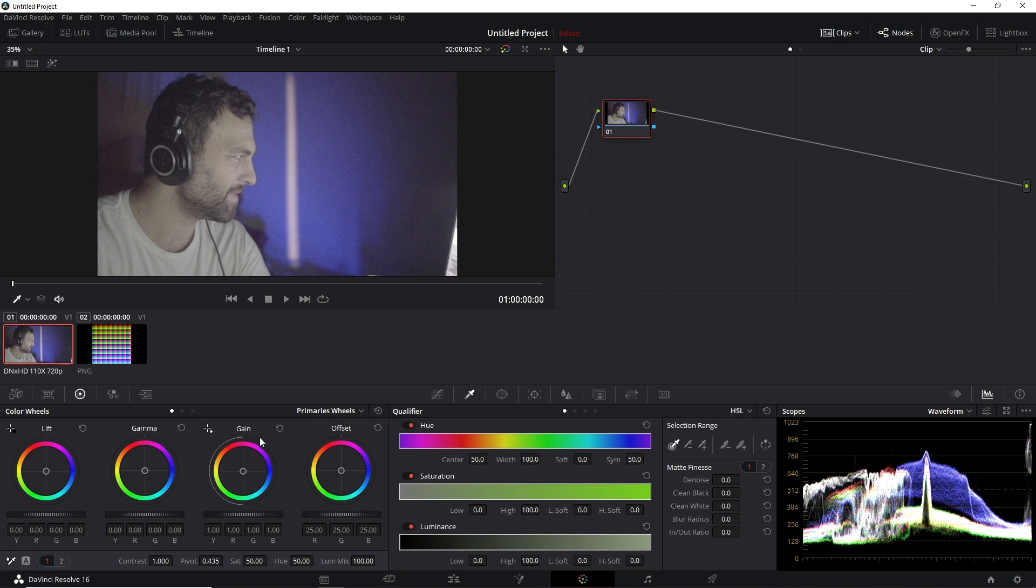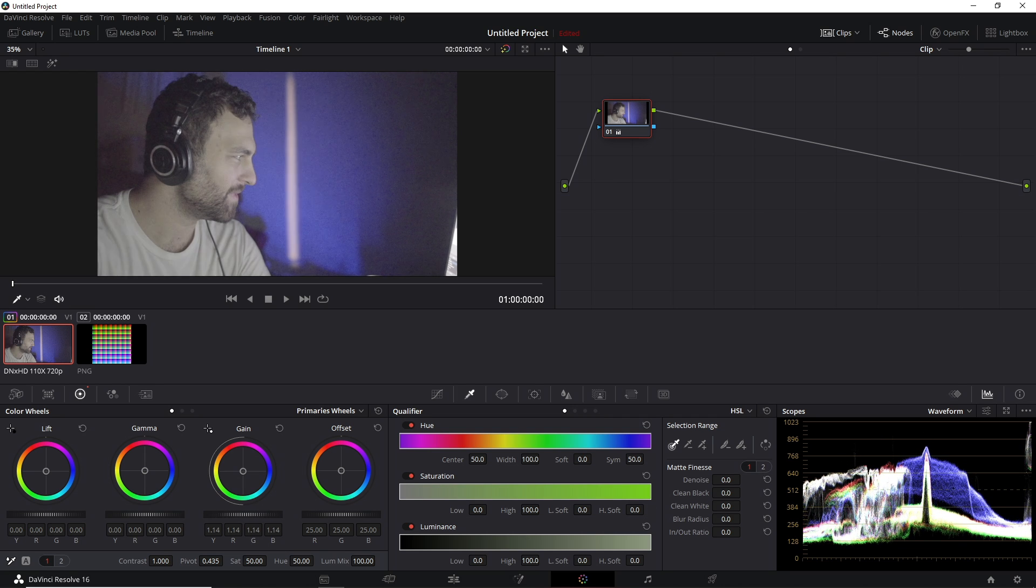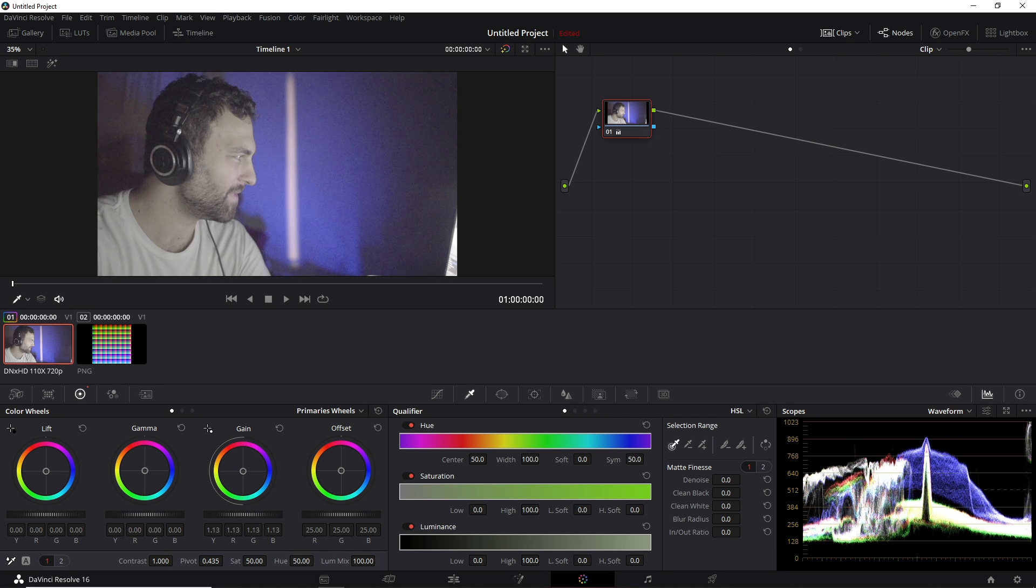So your lift, gamma, and gain are your primary exposure adjustments. Your gain is going to primarily adjust your highlights the most and your shadows the least, so you can see that actively happening here.